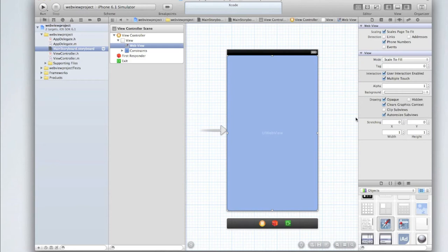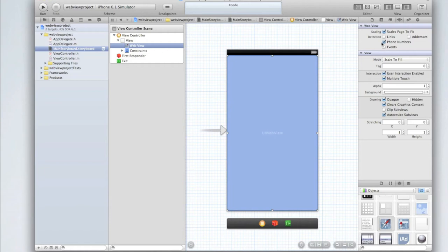That just means that users can use, for example, the pinch to zoom gesture within the UIWebView. When it comes to detection, you can detect whatever you want. We'll leave it just as phone numbers, and that'll mean that if there's a phone number visible on the web page, the user will be able to click on that phone number and call the number directly.